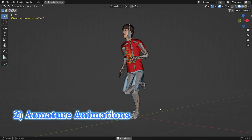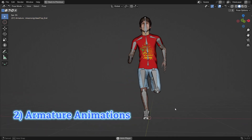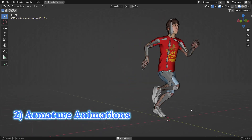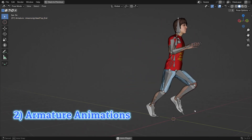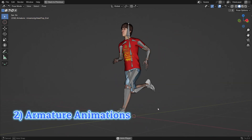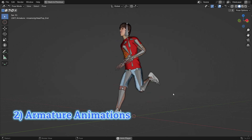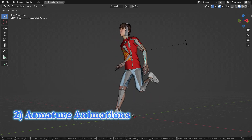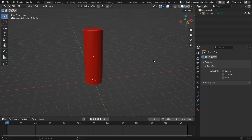An armature is created for a character or object, and the movement of the skeleton is animated. This is often used for character animation, where you set up poses and animate them with keyframes. Let's animate the cylinder with an armature.